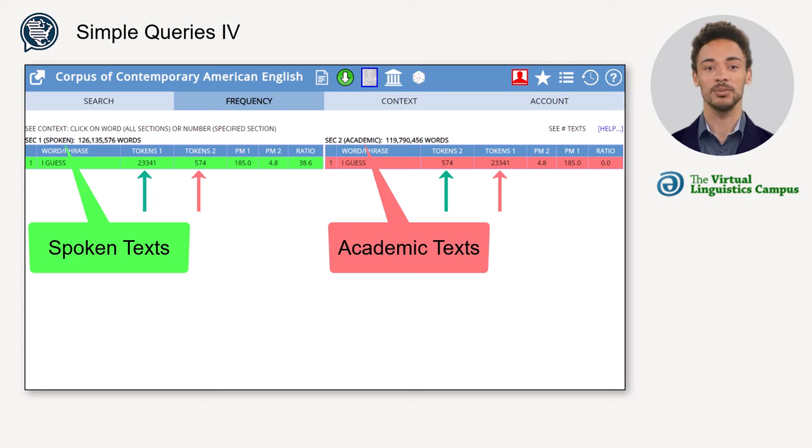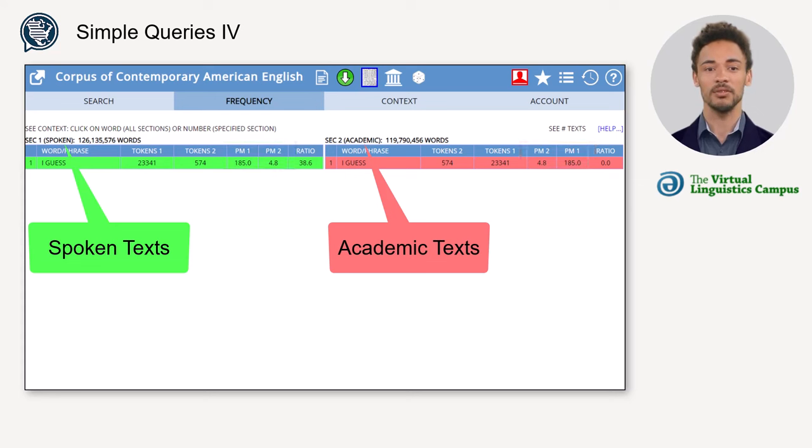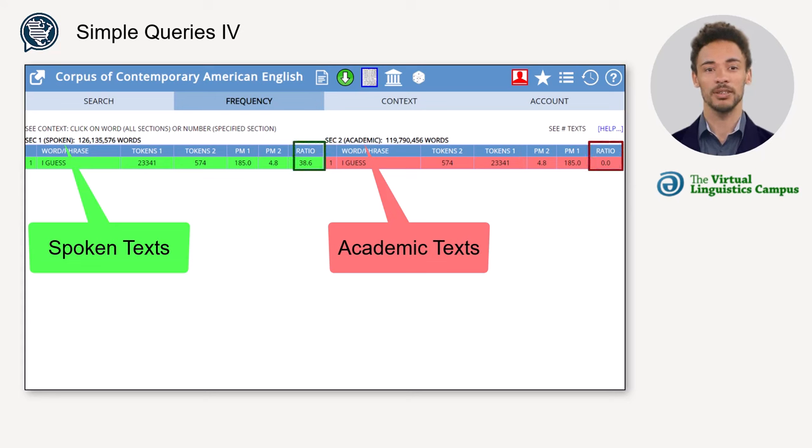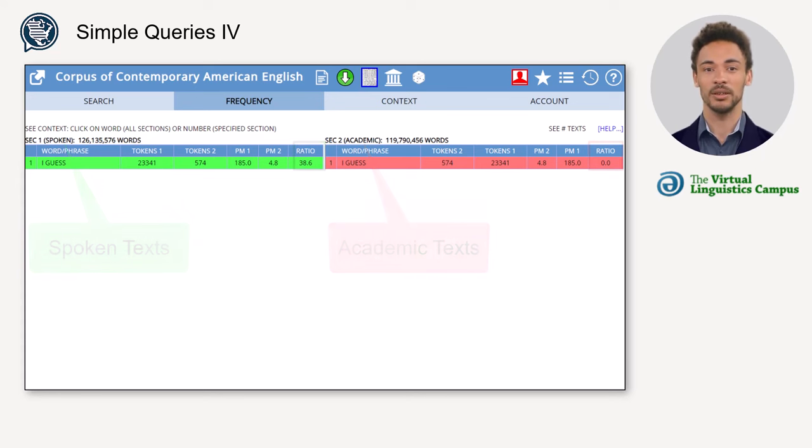And so are the normalized frequencies, abbreviated as PM. Furthermore, the column Ratio gives information about the relative frequency in the two sets of sections, which is calculated by dividing PM1 by PM2.